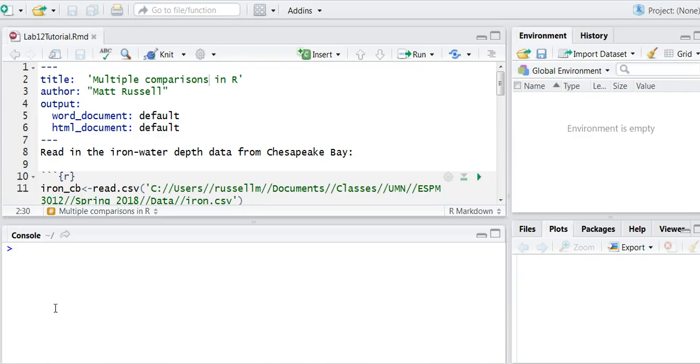This video will show you how to do multiple comparisons in R. The data I'm working with are different iron levels collected at different water depths in Chesapeake Bay.